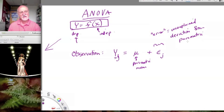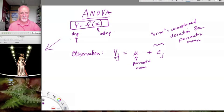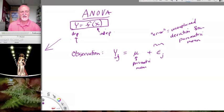That's one model, and it's not a very interesting one, because basically it's saying that we don't have any explanation for any of the deviation of this observation from the parametric mean. It's all unexplained at this point.